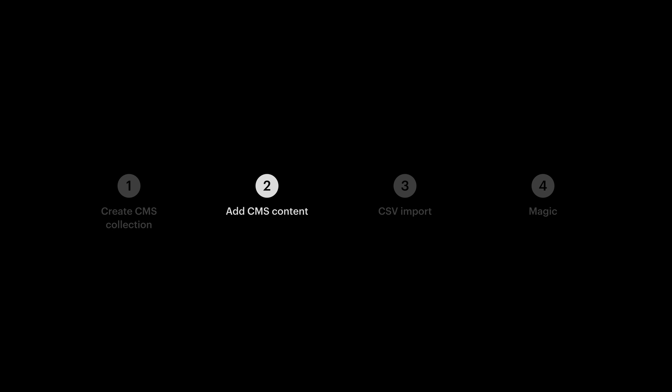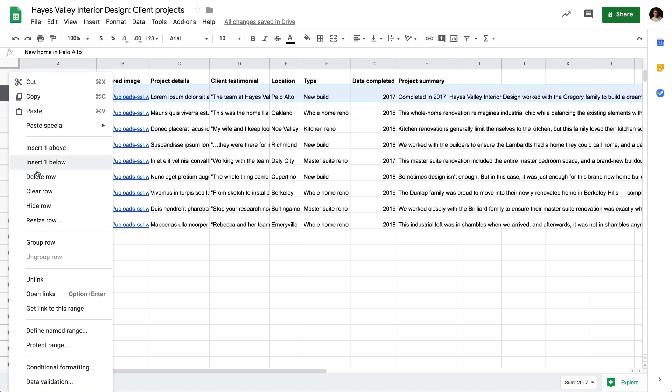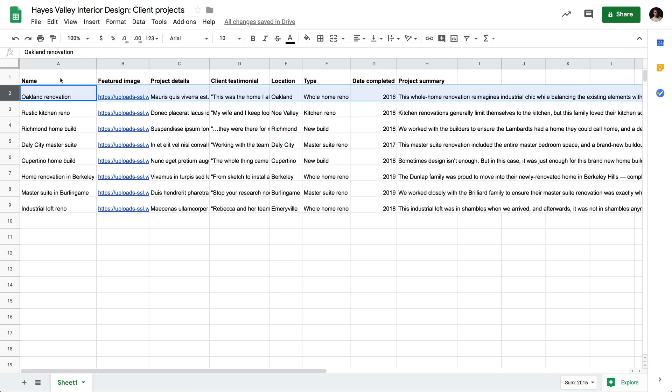Let's verify everything we have. This is again, very similar to what a collaborator would see when they log in later on, but we've created a new home in Palo Alto. We've added a featured image, project details, the client testimonial, the location, the type of project, which is a new build, the date completed, which is 2017, and a project summary. When we hit create, that's adding our first item to the CMS. For the rest, let's use CSV import. And by that, we simply mean click on row two. We're going to remove this row, and the reason we're going to remove it is because we've already used this row before. We've imported this information. We've typed out or copied and pasted this information into the CMS already. So let's delete this row, and the other eight projects remain.